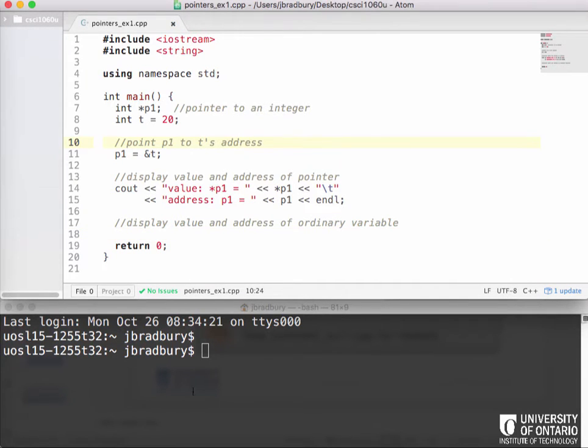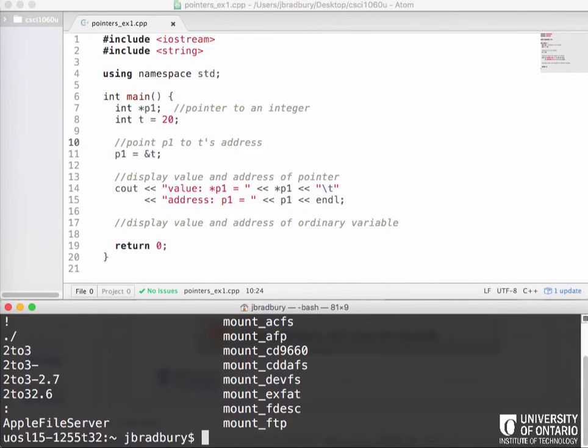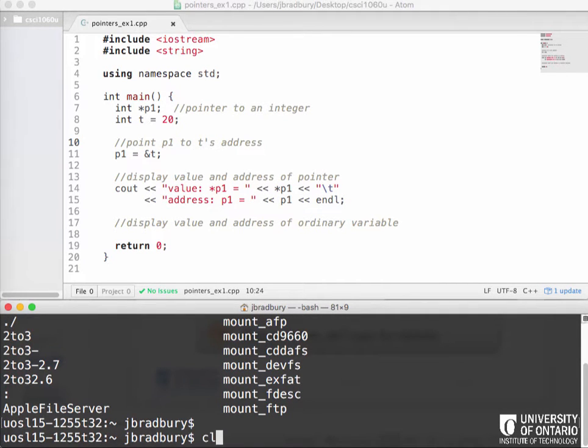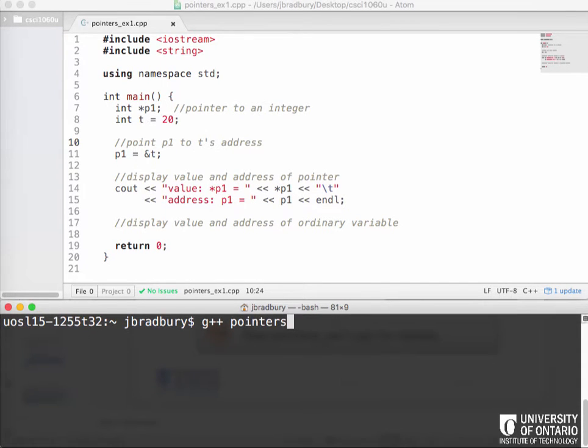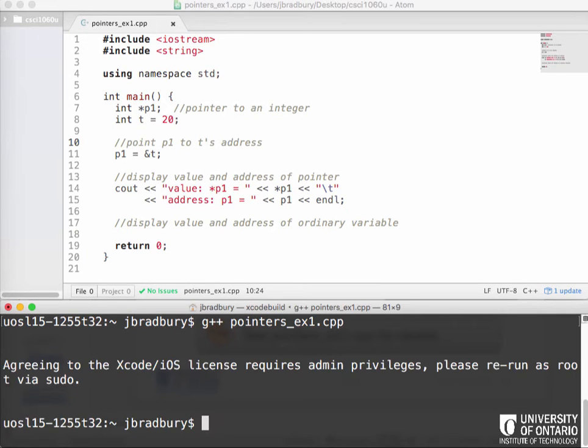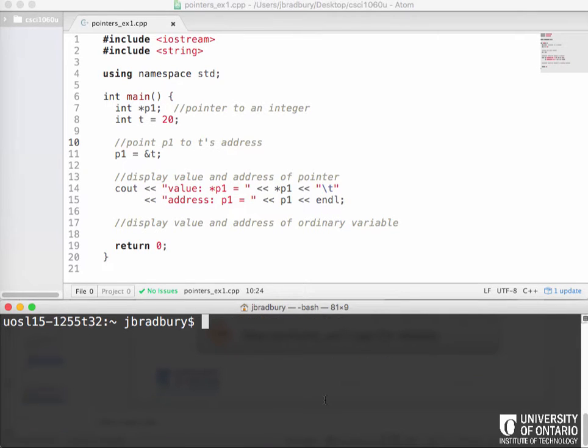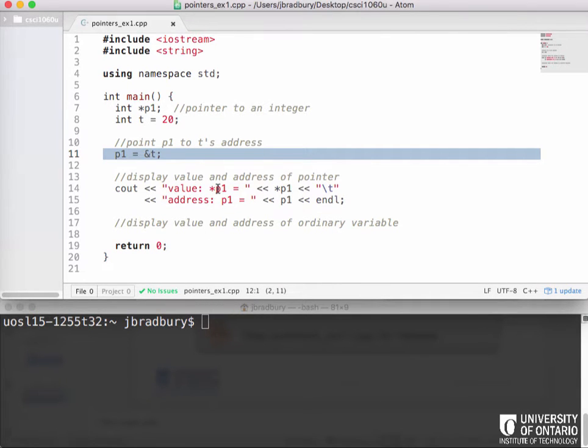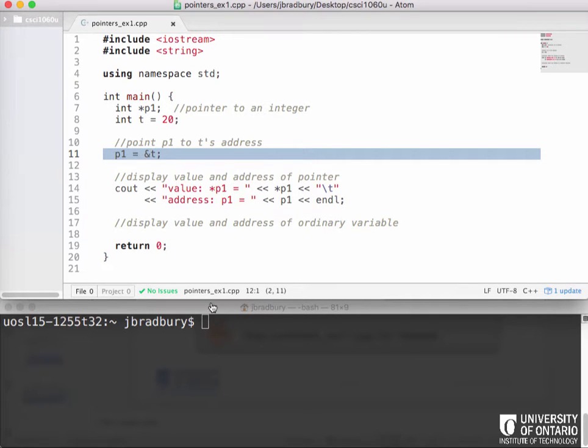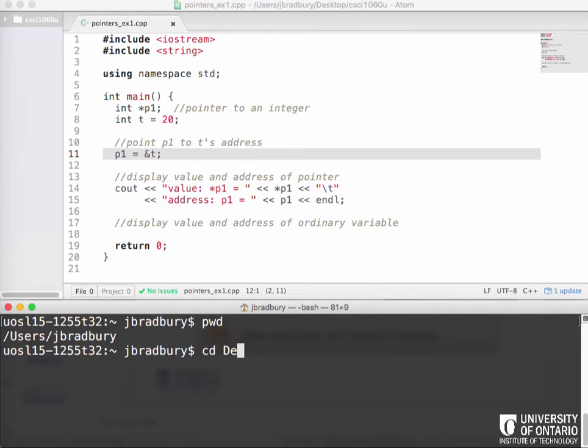Should we run this first just to see what this does? Okay, let's just run this. So let's actually compile this. We'll use G++ to compile it. Oops, sorry, I'm in the wrong directory.